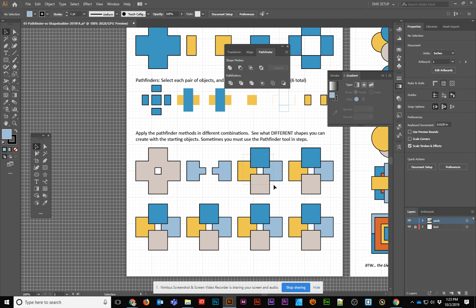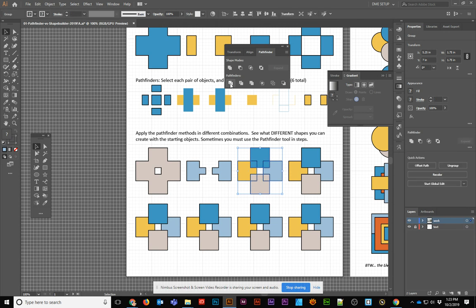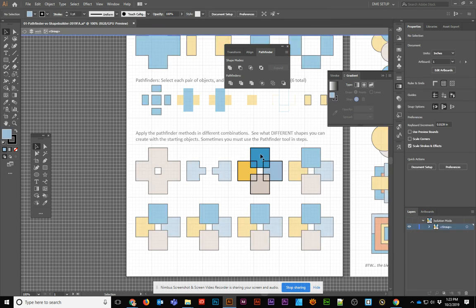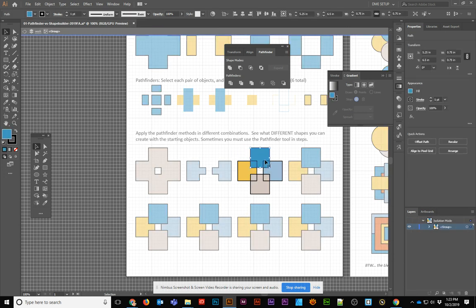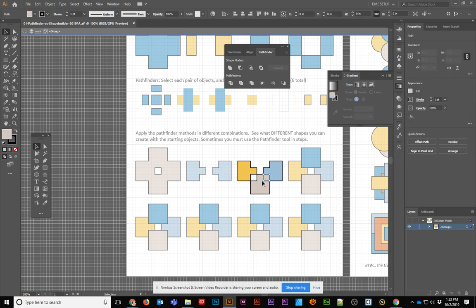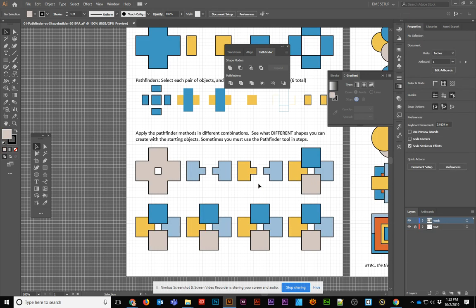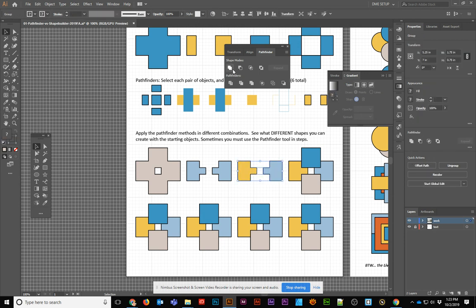We could also do this if I went and selected all of them and just went straight to the Divide. Now that gives me a separate object for each independent overlapping object. Now I can double-click on it, and I can start to remove the different pieces that I don't want until I have what I wanted to get.